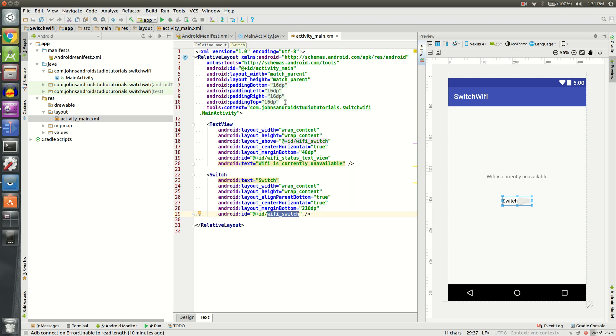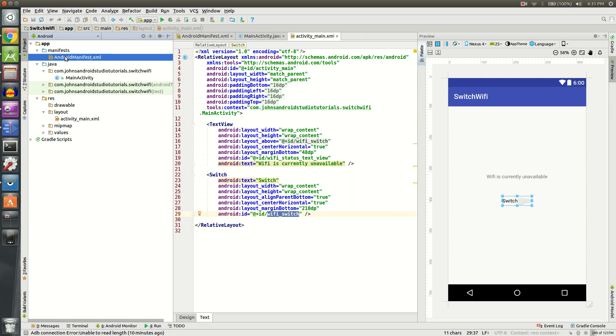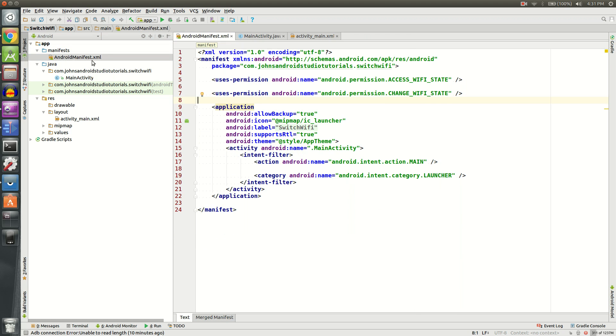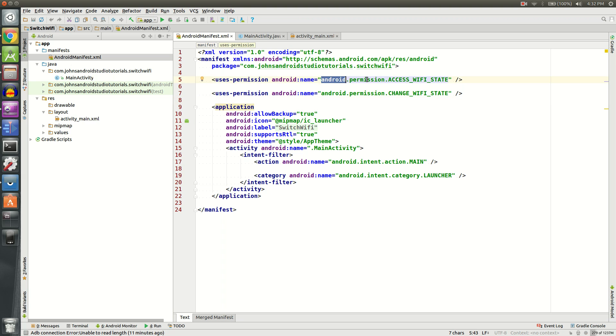Let's take a break from the hardcore coding and go to app, manifest, Android manifest. This is important because we need to tell our app that we have permission to use the Wi-Fi manager and access Wi-Fi states and change the Wi-Fi state. The first permission we'll use is android.permission.ACCESS_WIFI_STATE.